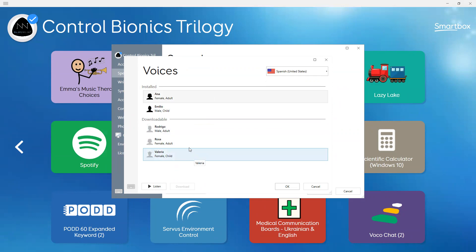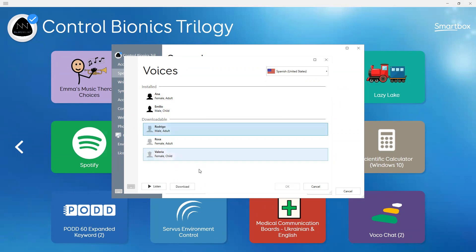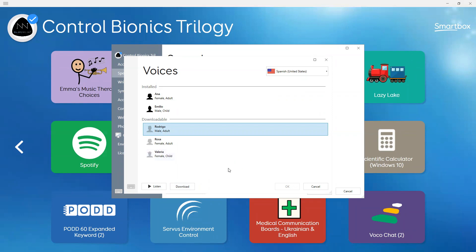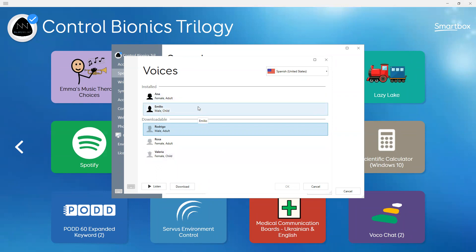Yours probably will be all under the downloadable section. For time's sake, I've already downloaded. What you will do is simply select the one that you want to download and then select the button that says download. It will take a little bit of time to download, and then it's going to have you restart Grid 3, which is fine. Once it has restarted, it will be in the installed area.